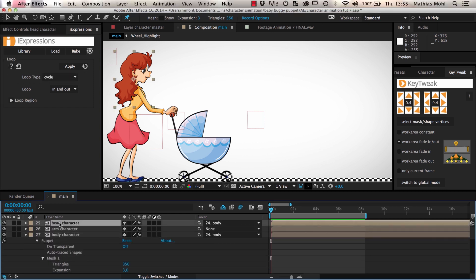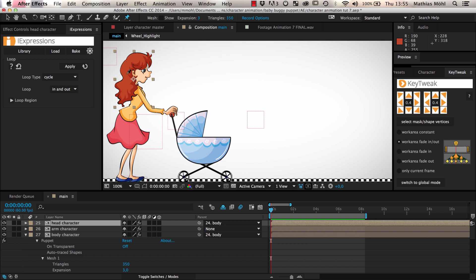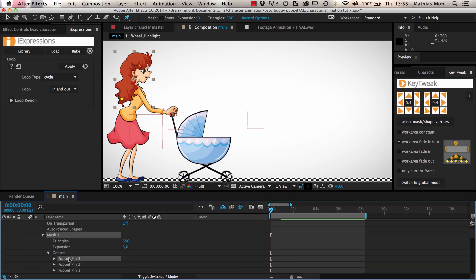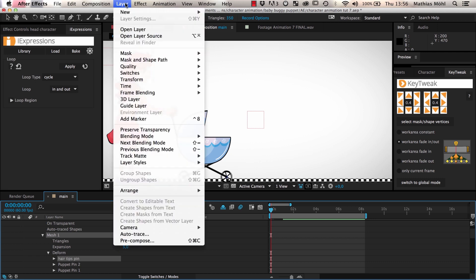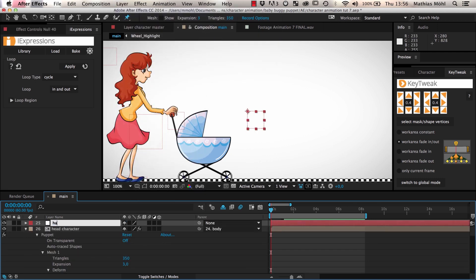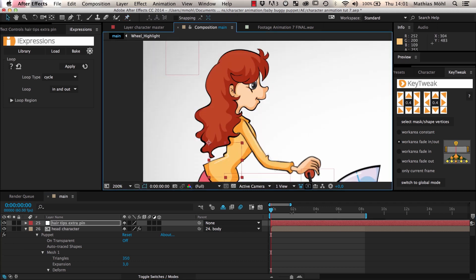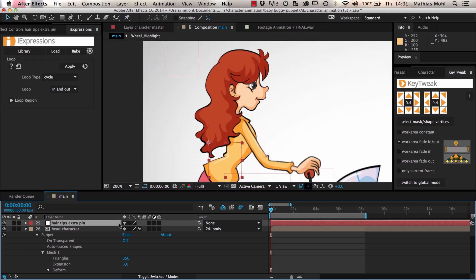Finally, we animate the hair of our character. For this, we add a puppet pin effect with three pins to it. We only want to animate the pin at her hair tips. The other pins stabilize the rest of her head. We name the pin at the hair tips, hair tips pin, and in order to animate it, we create a new null with the name hair tips extra pin and place it at the location of the pin. Then we parent it to the head of the character to ensure that it always moves with it.